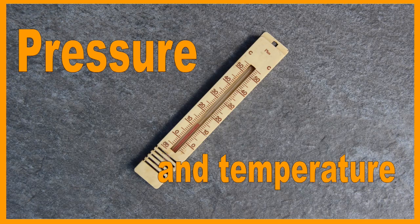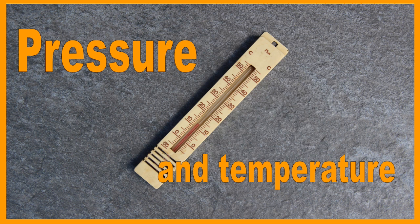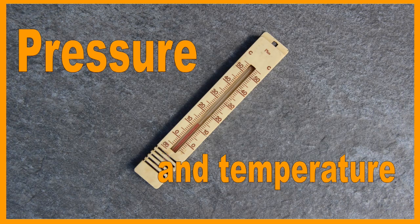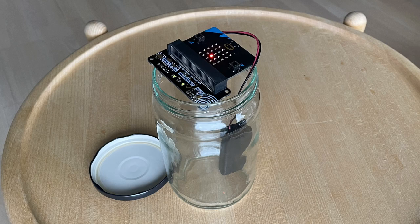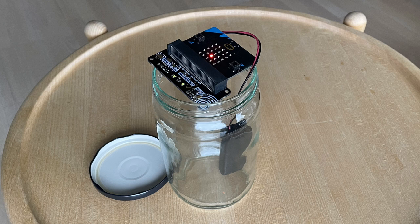We now are going to examine the relationship between pressure and temperature. We use a jam jar which has a constant volume. Inside the glass is placed an Envirobit with a microbit, which must collect the measurements that are taken.